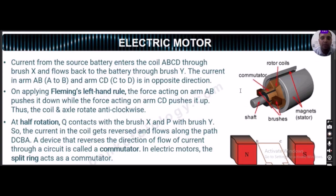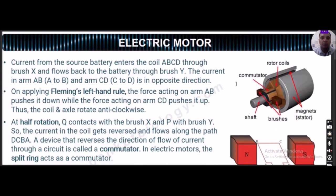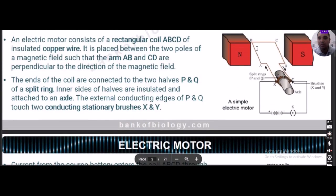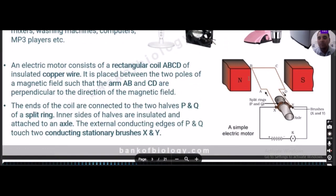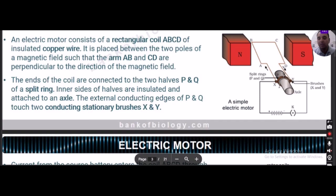Current from the battery enters the coil ABCD through brush X and flows back through brush Y. The current in arm AB flows from A to B and in arm CD from C to D — these are in opposite directions. Applying Fleming's left-hand rule, the force on arm AB pushes it down while the force on arm CD pushes it up, causing the coil and axle to rotate anti-clockwise.